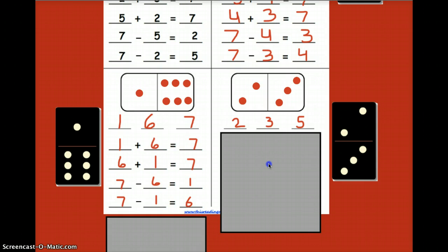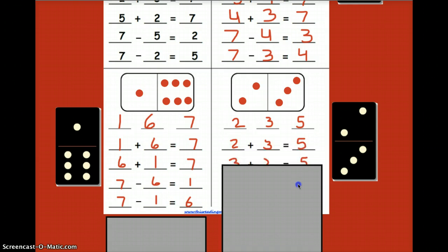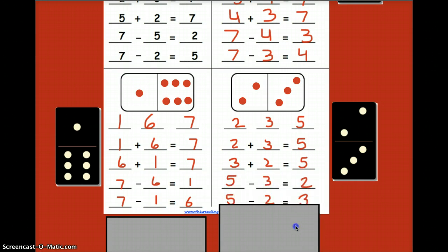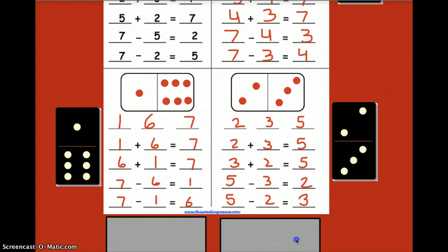Okay, so you should have this complete. Let's go ahead and reveal — check your answers. You should have a two, a three, and a five for the fact family members. Then you should have two plus three, three plus two, and then your two subtraction problems as well: five minus three and five minus two. Give that a quick check please.